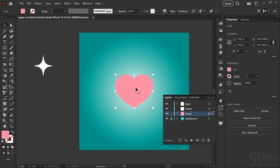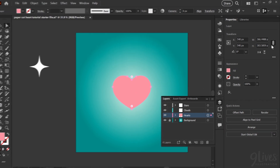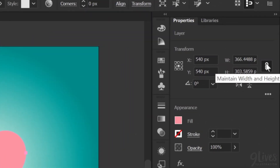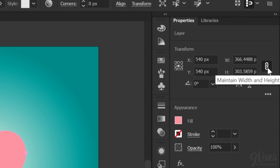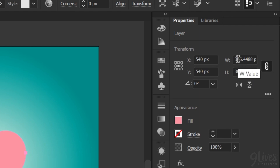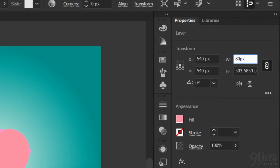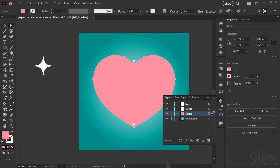Now we just need to adjust the size. In the finished sample art, I have this outer heart at about 800 pixels wide. Make sure that the maintain width and height box is selected, and double clicking in the width box, I'm going to manually type in 800 pixels, and that will resize our heart. As we go through the tutorial, you don't need to use the exact dimensions I'm using for every single setting — you can adjust things to your visual taste. I'm just going to show you what settings I used to get the final outcome so that you have an idea of how to recreate it.